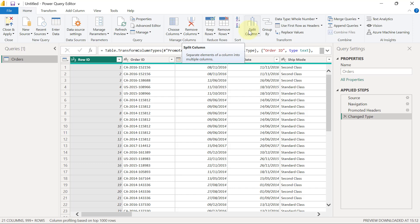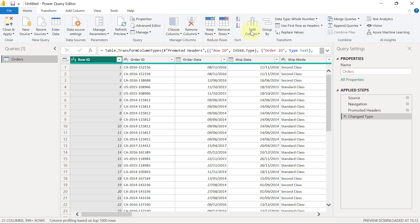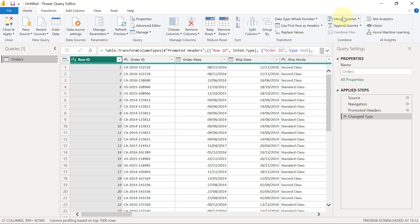If you take a look around from the Home tab, for example, you're going to see that we have different buttons like removing of columns, removing of rows, and splitting of columns. If you go over here to the right-hand side, you can even see things like merging queries and appending queries.